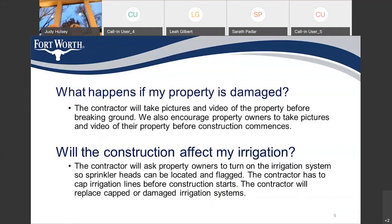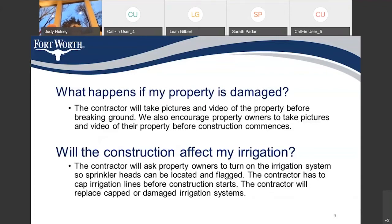What happens if my property is damaged? The contractor will take pictures and video of the property before breaking ground. We also encourage property owners to take pictures and video of their property before construction commences. This will be for yours and the contractor's protection. If any property damage occurs, video and pictures can help confirm that said damage happened before, during, or after construction. The contractor is responsible for restoring to original condition any damage that occurs due to construction.